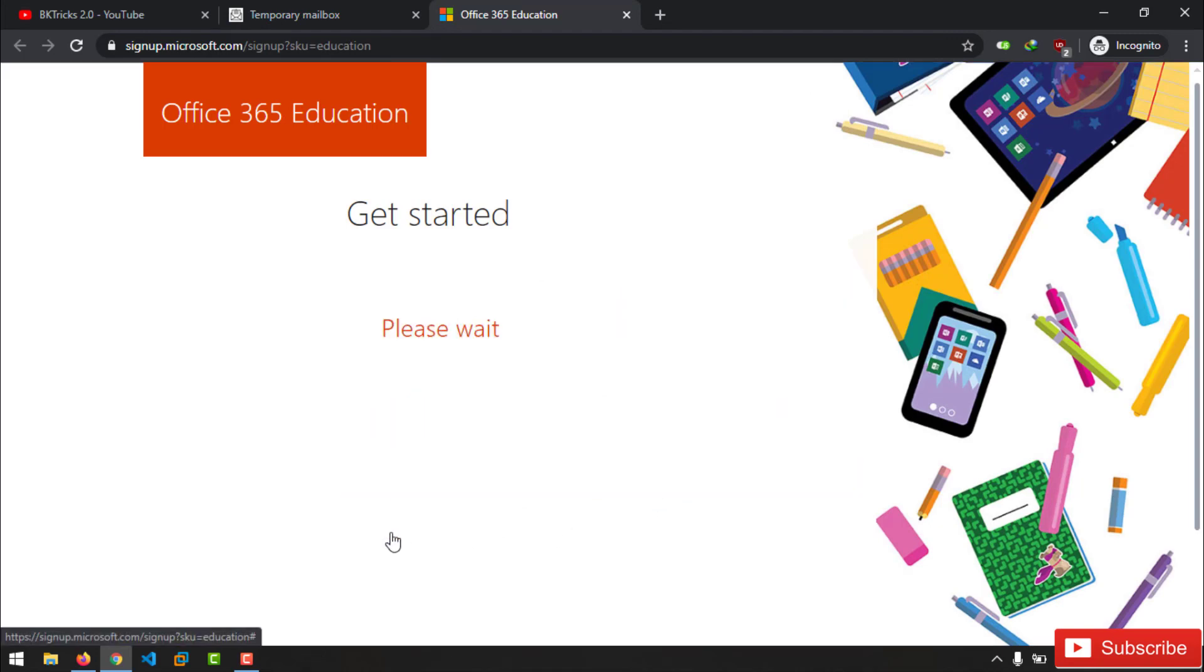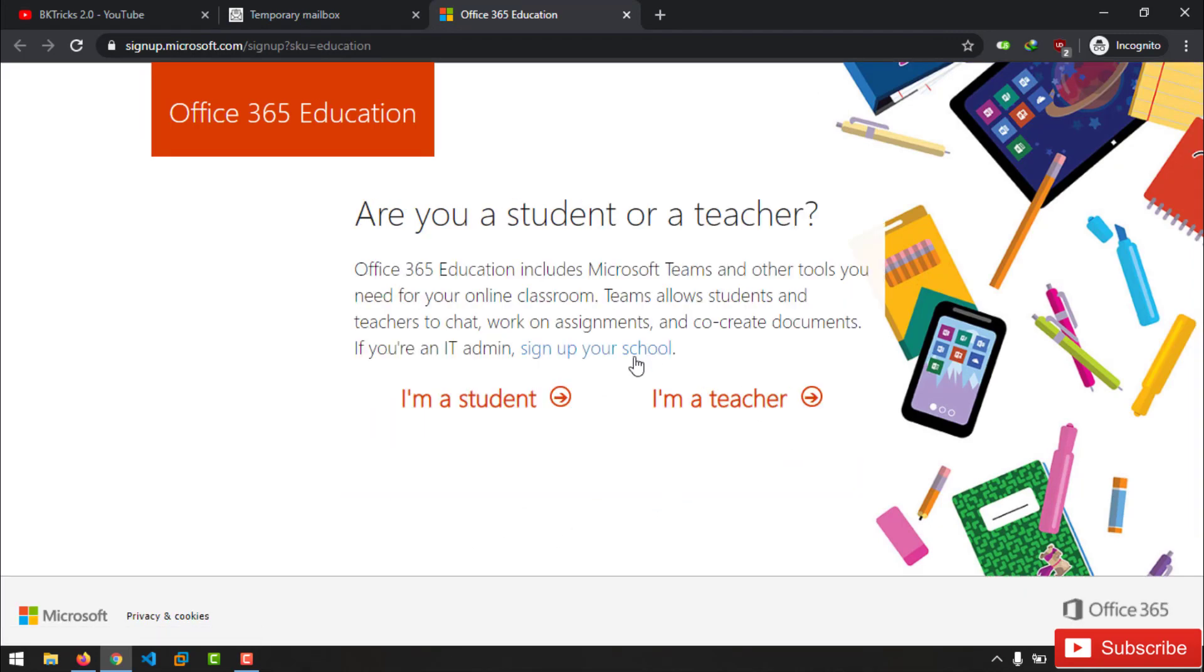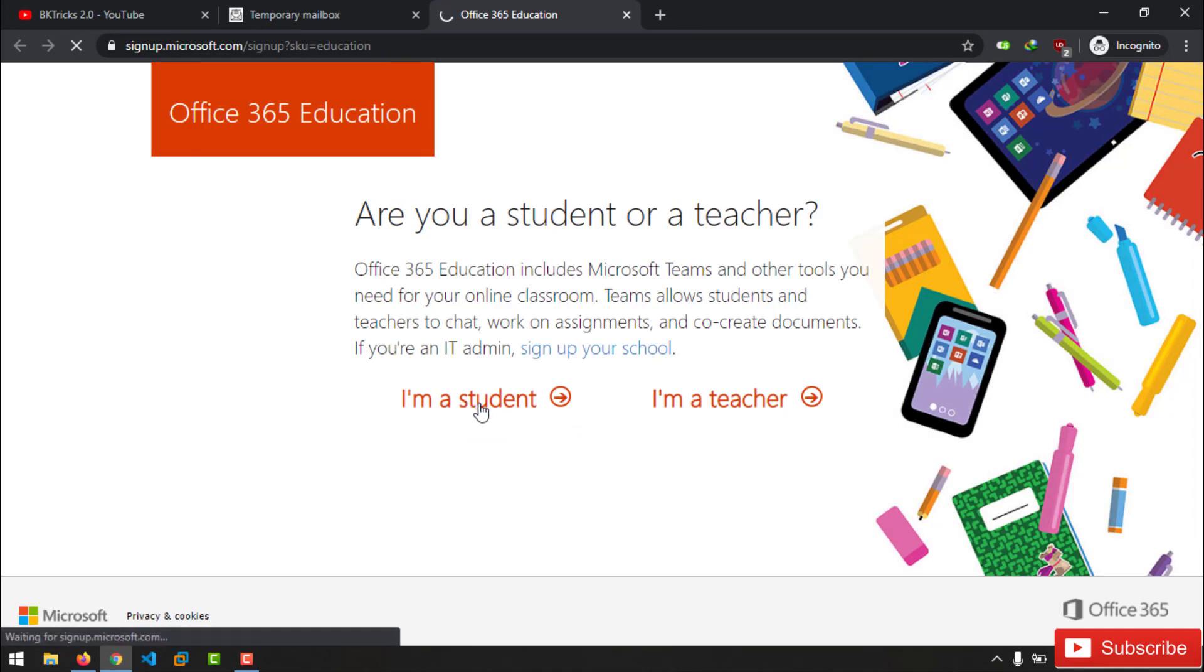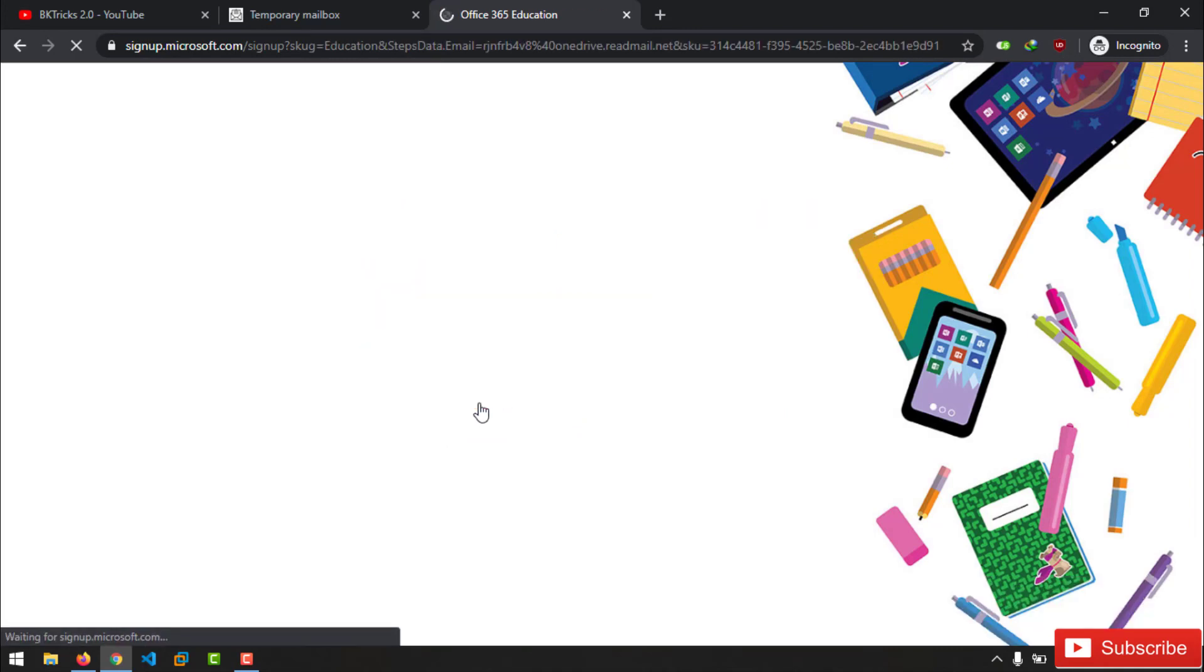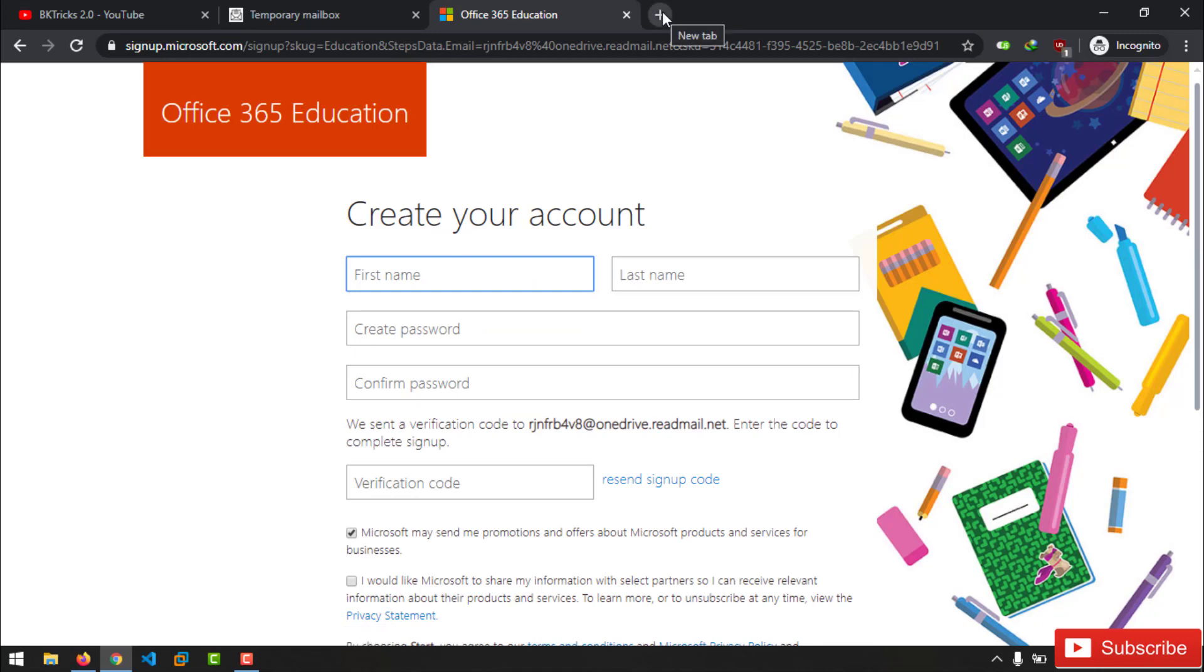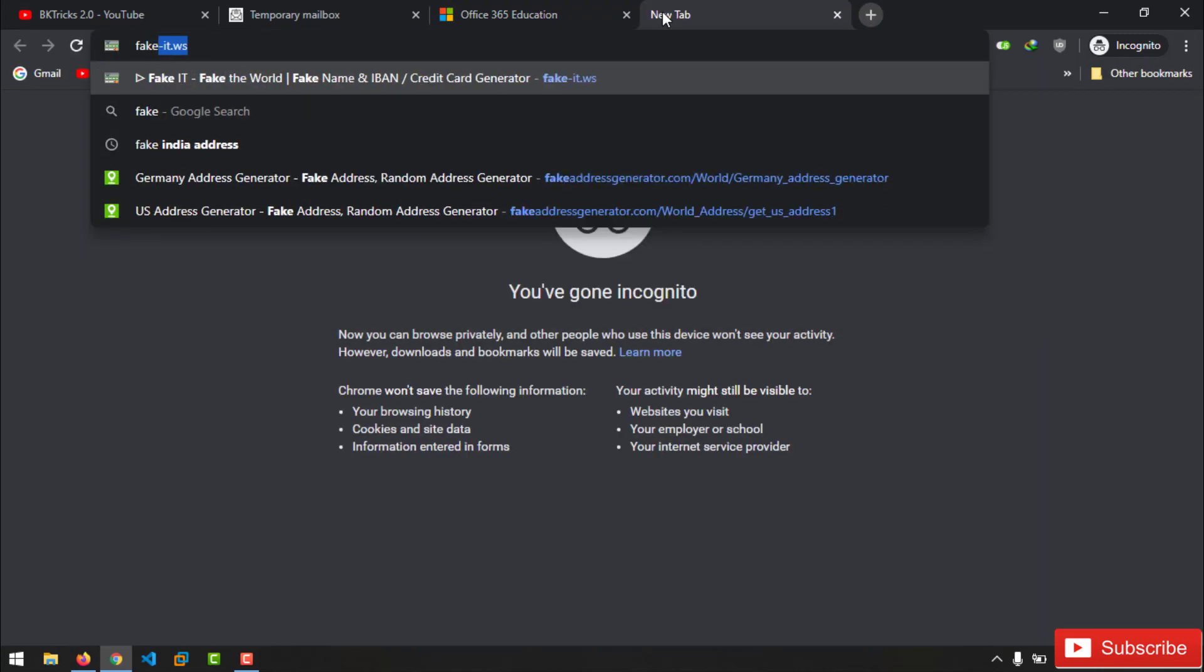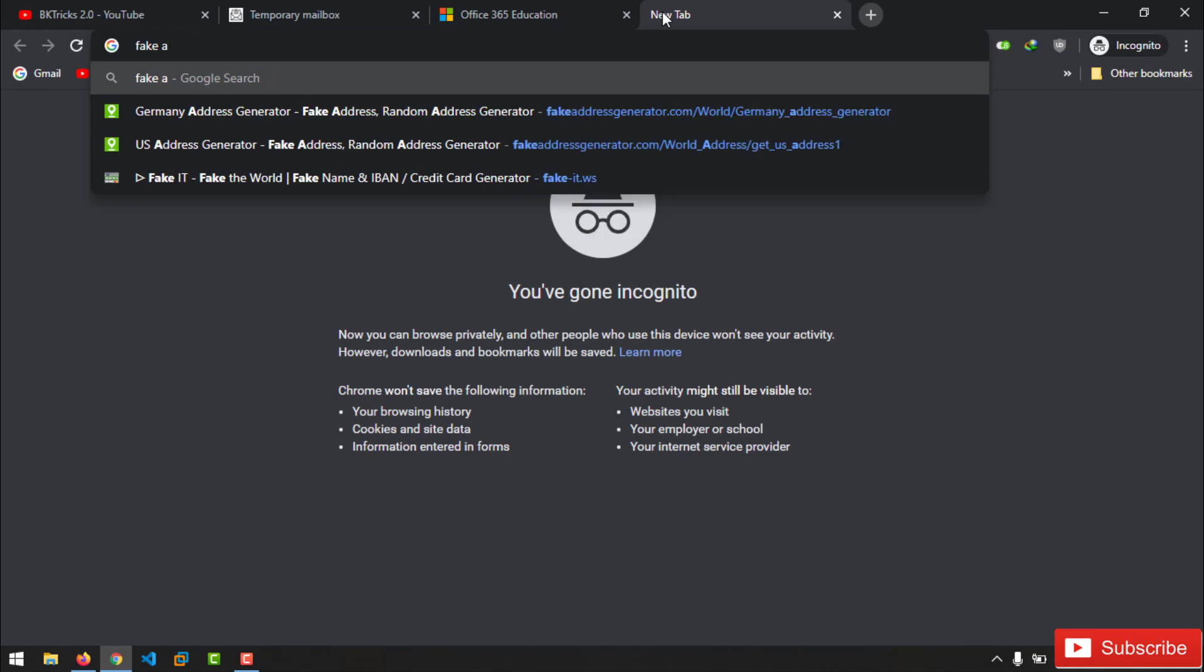Once you reach to the Microsoft site it will ask for a school email address. Here you have to paste the recently copied email address, then you have to select I'm student, and then you have to fill the required details. Go to the random address generator site - the site will generate information which you're required for filling up that form.